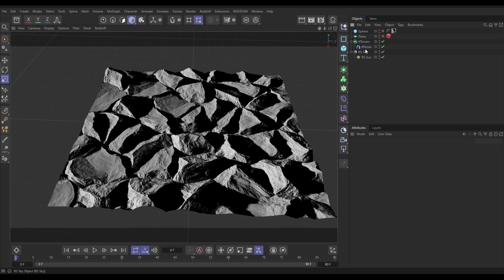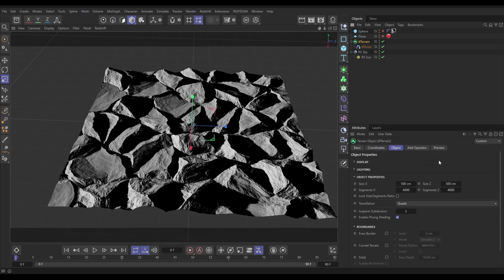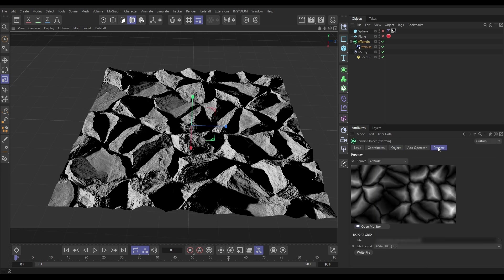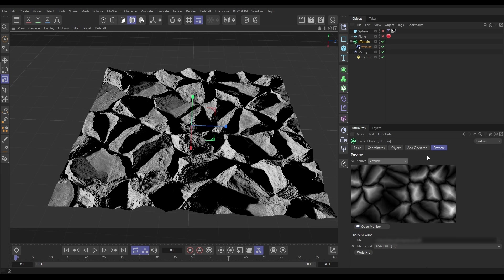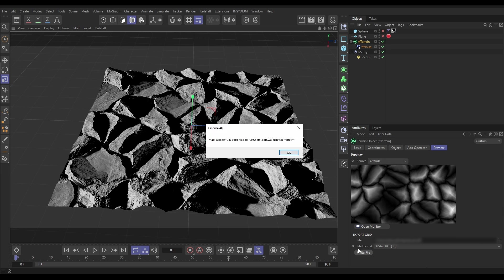Now we want to export that map. How do we do it? We go to the terrain preview tab and here we have our height data - this altitude map. There's all these different types of maps we could choose from, but we're going to use altitude. I'm going to use this write file button to save these details to our specified location.